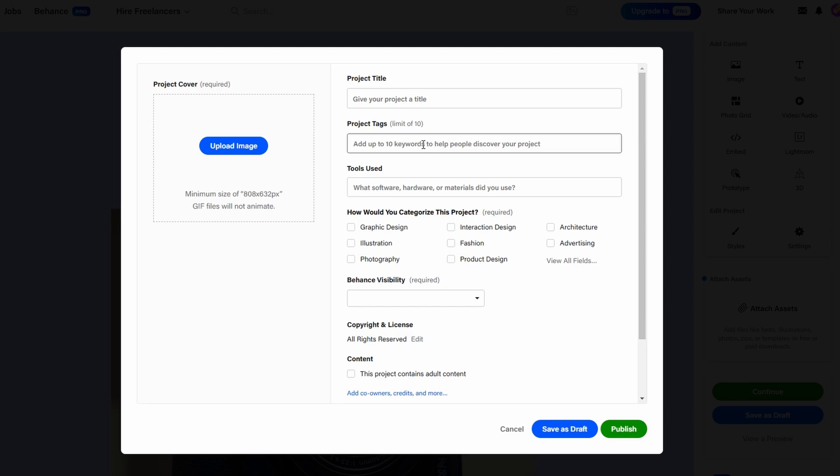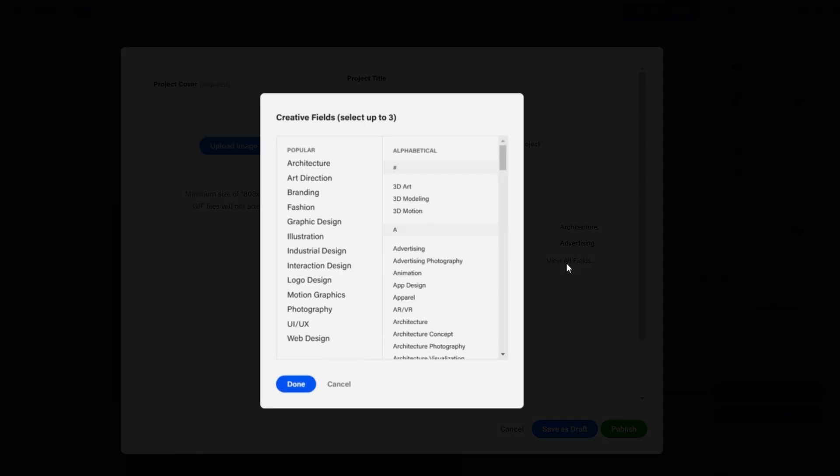you might use tags like UI/UX, website design, or front-end development. Tags are your way of telling Behance's search algorithm what your project is about, helping it reach the right audience.